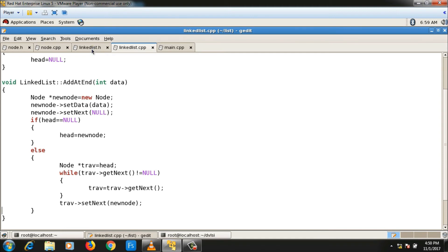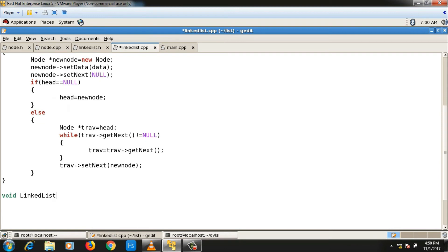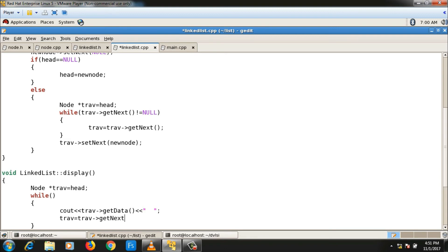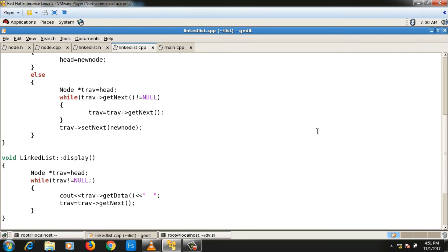Now I need to implement the display function to cross-check that nodes are being added correctly. void linked_list::display(). In the display function, I display the data part of each node. One pointer for traversal initialized to head: node* trav = head. Then while(trav != null) { cout << trav->get_data(); trav = trav->get_next(); }. This is the definition of the display function.